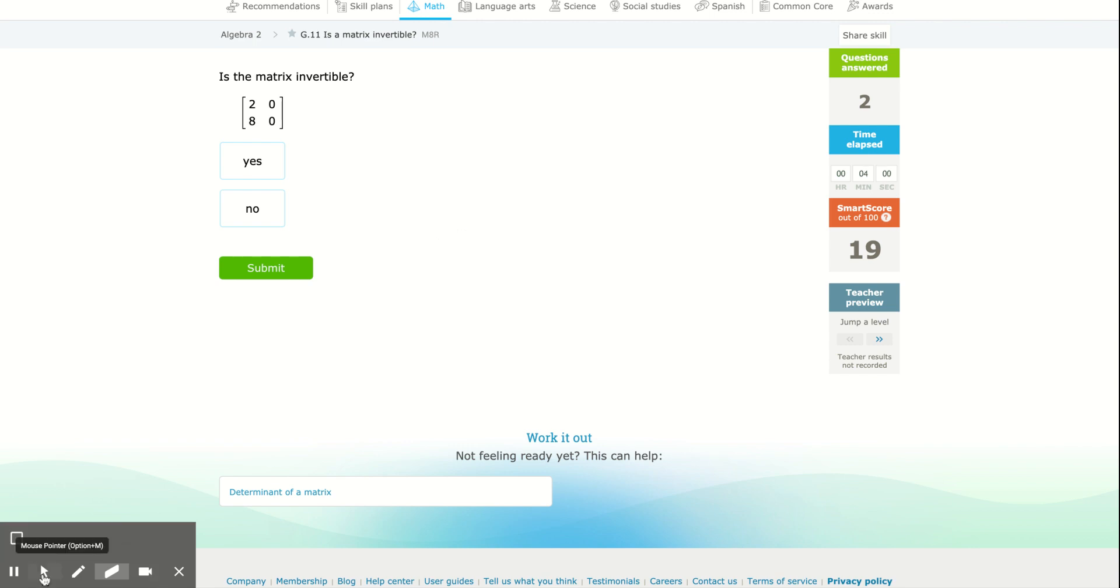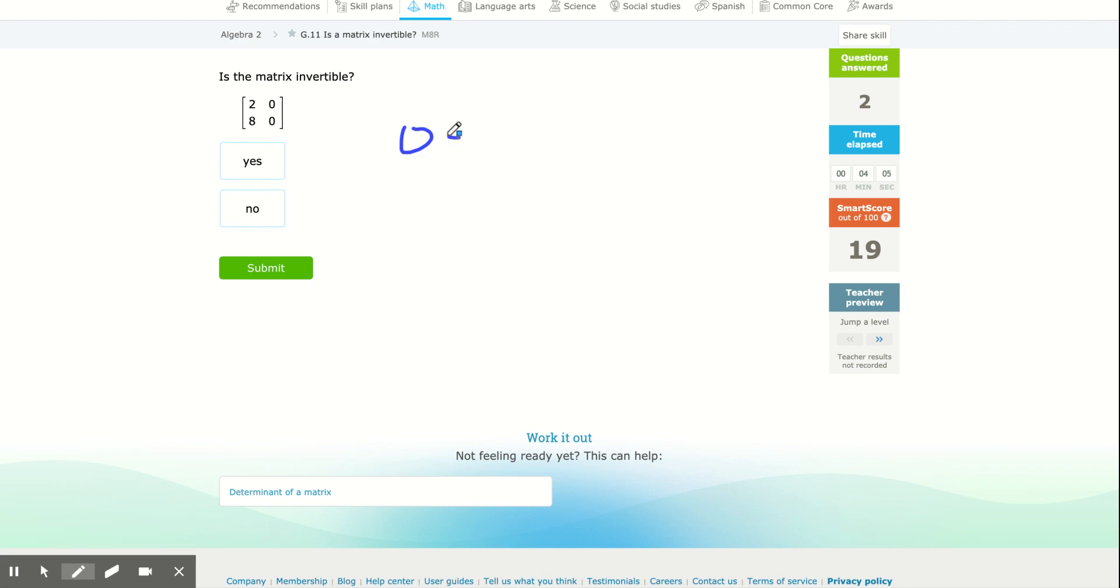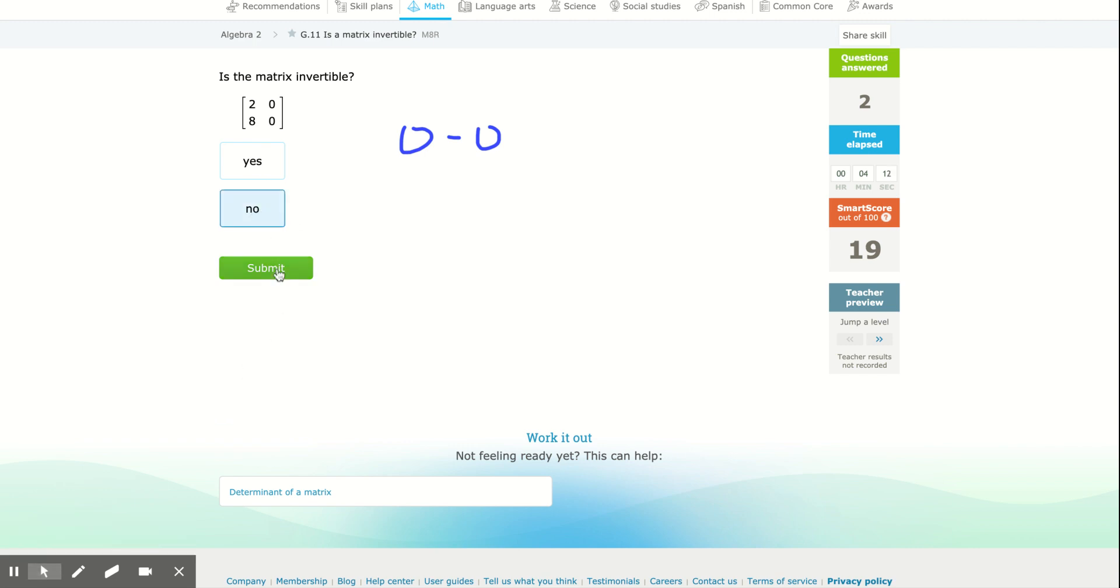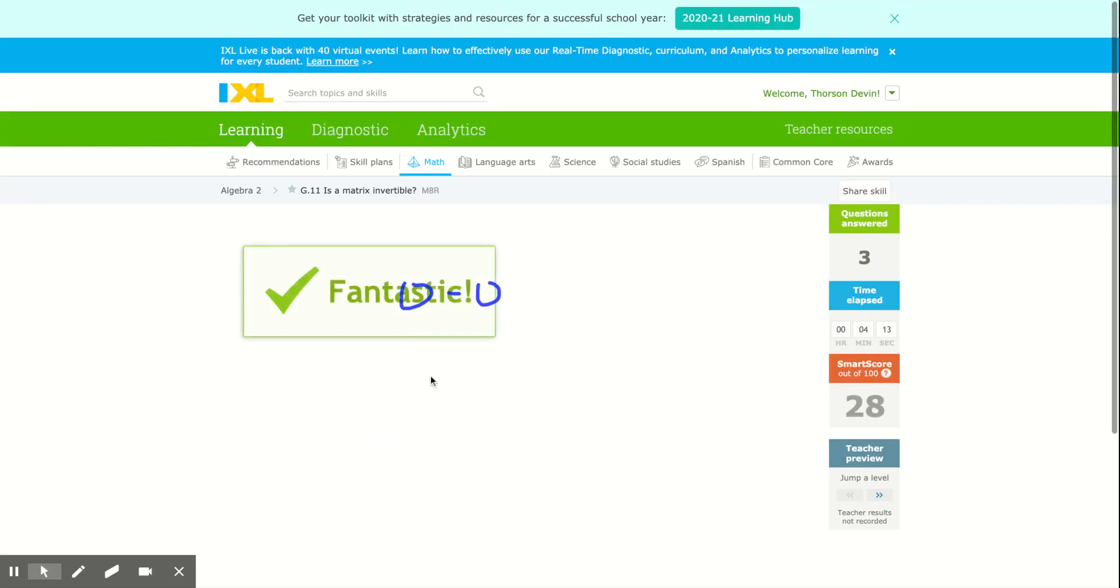So, make this quicker, two times zero is zero, minus zero times eight is zero, zero minus zero, zero. Since the determinant's zero, no, it is not invertible.